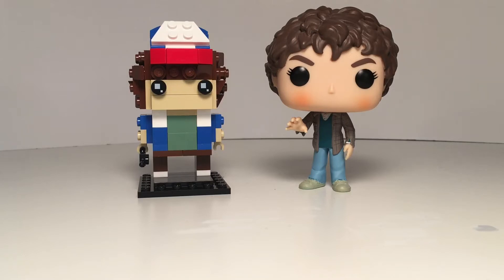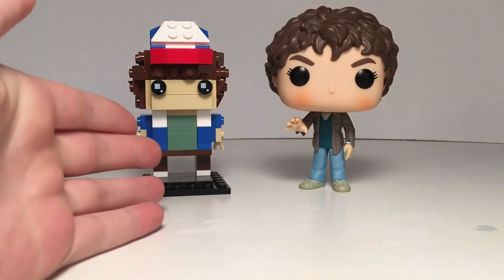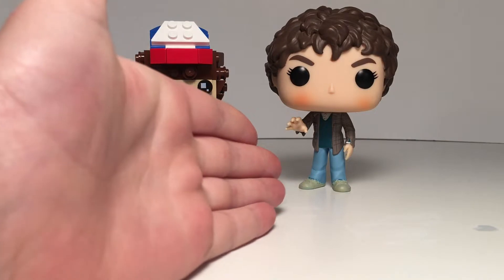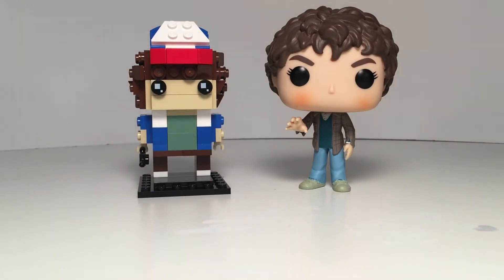Hey guys, so today's the day hopefully many of you have been waiting for. I've created Dustin and Eleven from Stranger Things as Brickheads.